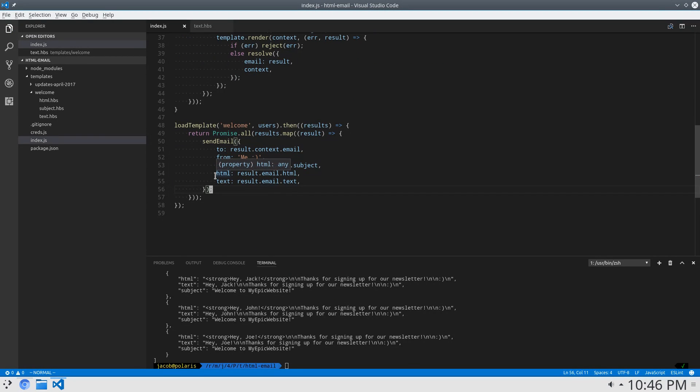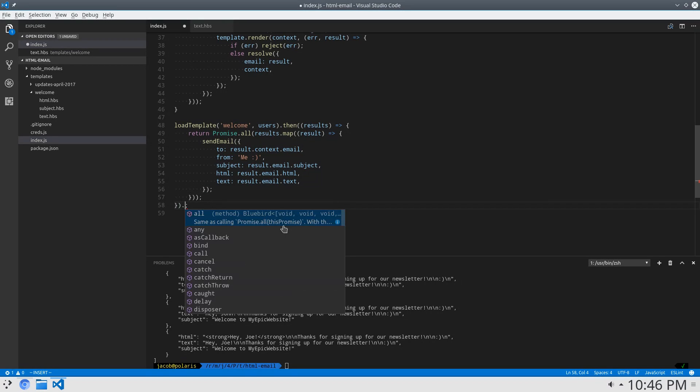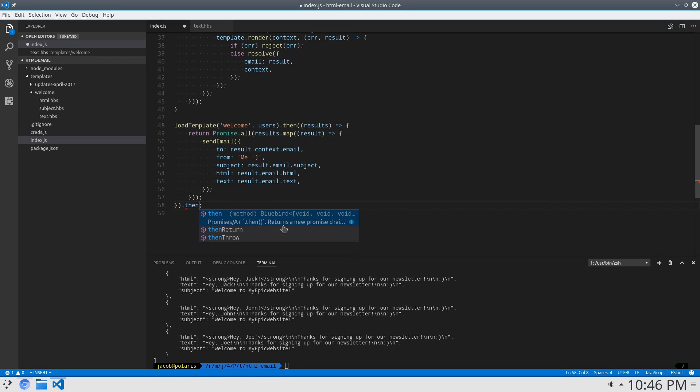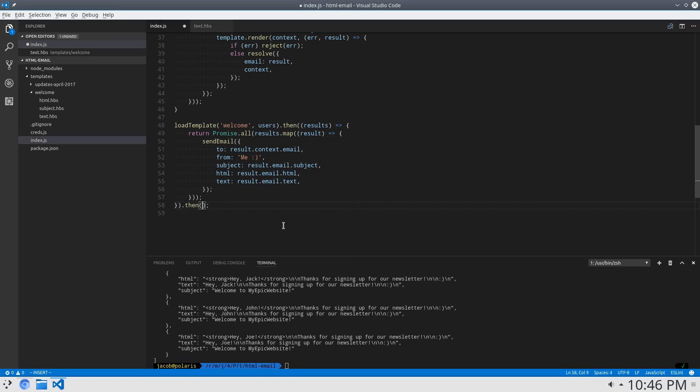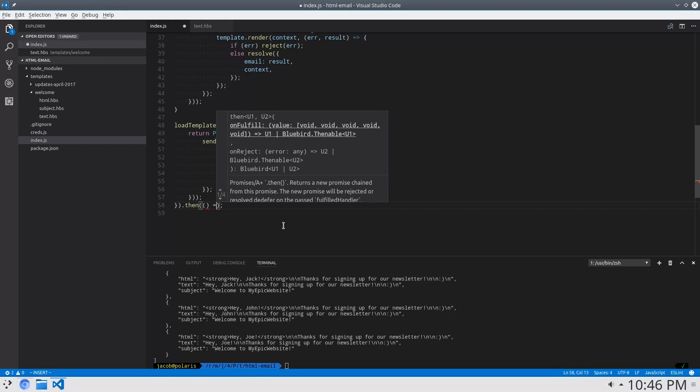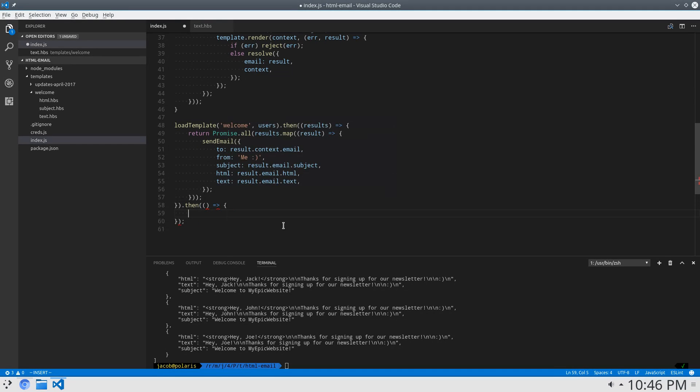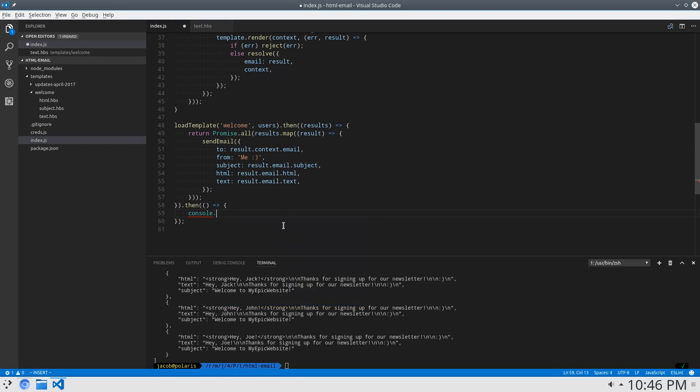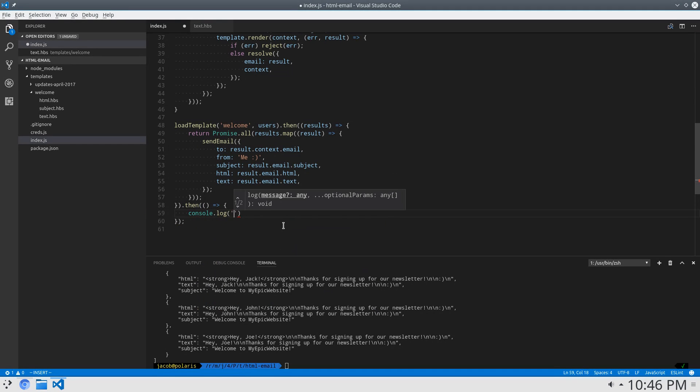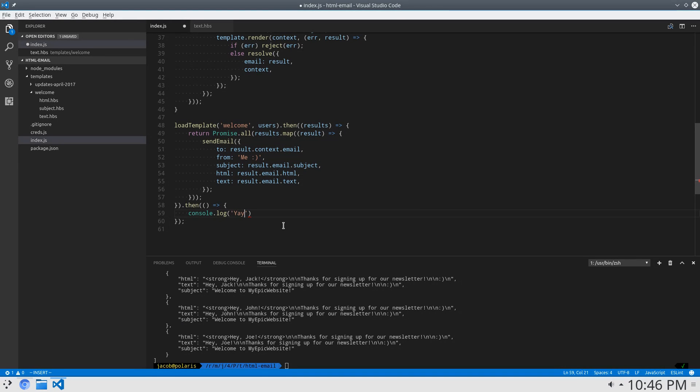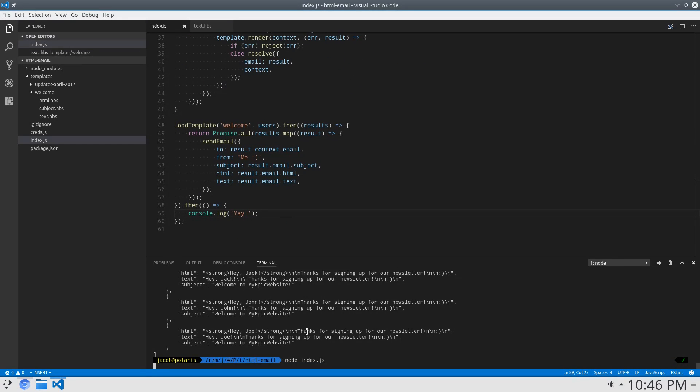Now, all of those are promises. So, finally, we can say then console.log, yay, it worked. All right. Let's see if it did work. Well, it says yay. Now, I'm going to switch over and check my email.